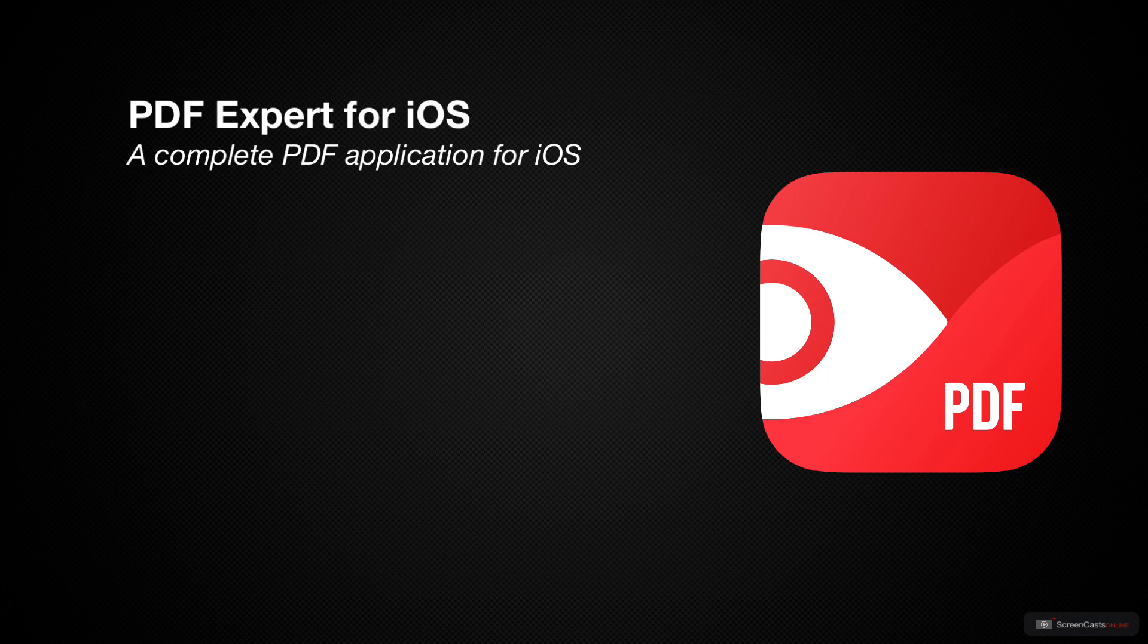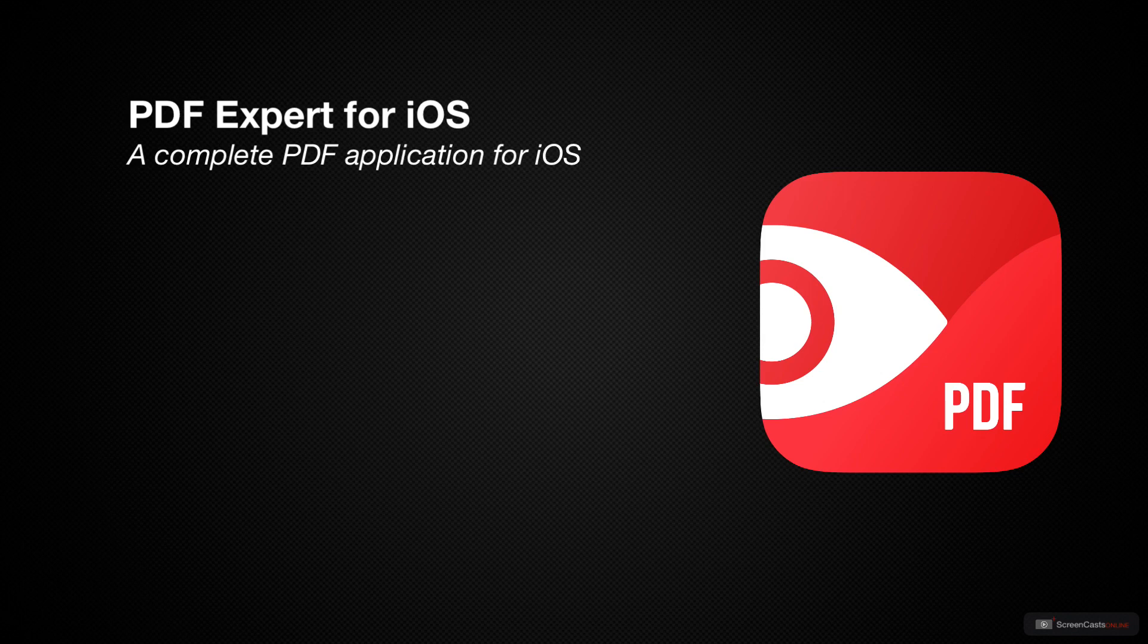The features covered for iOS are available on the desktop, so those of you who want the complete experience from Mac to iOS, this screencast should help with both. So with that in mind, let's get started with the installation and setup of PDF Expert on my iPad.